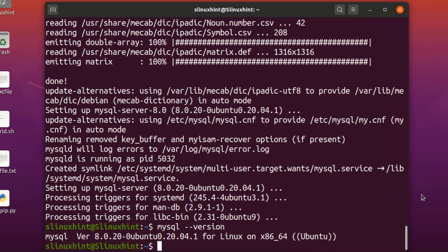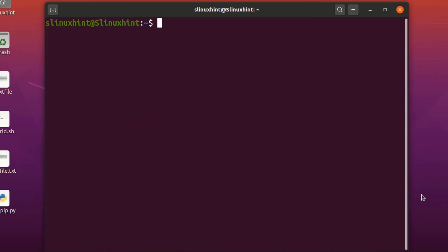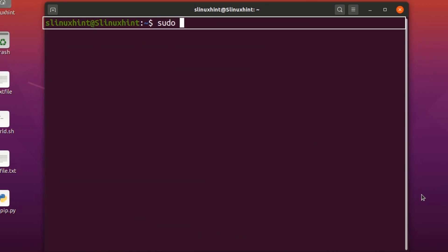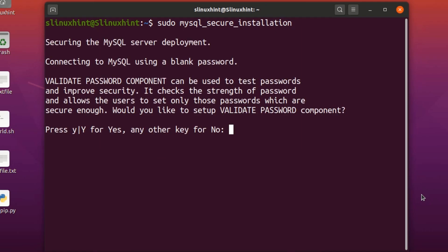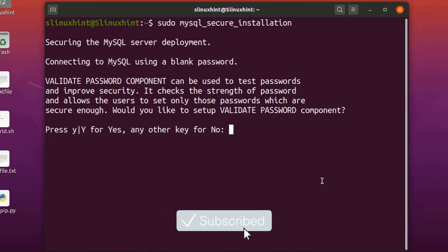Now we're going to set the password. You can go with the root password or set your own. To do that, we write 'sudo mysql_secure_installation', hit Enter, and you can see it says 'Securing the MySQL server deployment, connecting to MySQL using a blank password.'